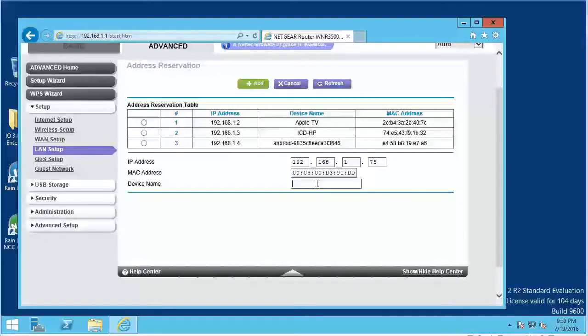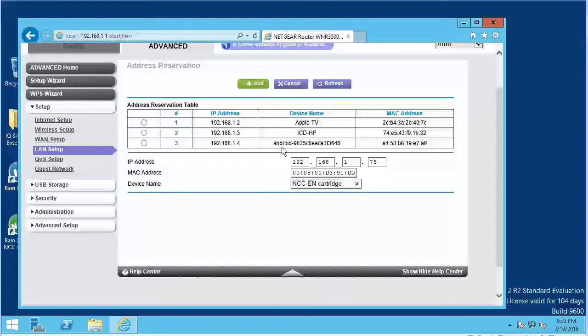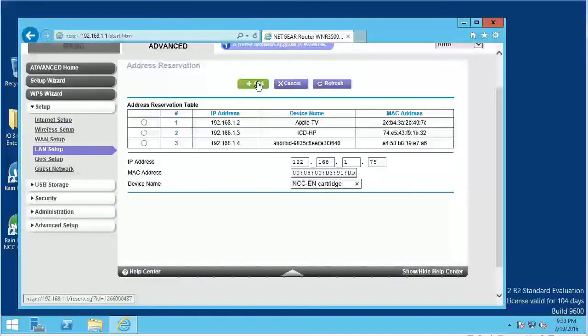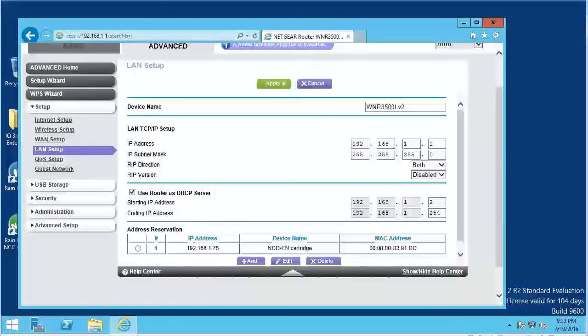Add a descriptive device name and click Add. This IP address is now reserved for your cartridge.